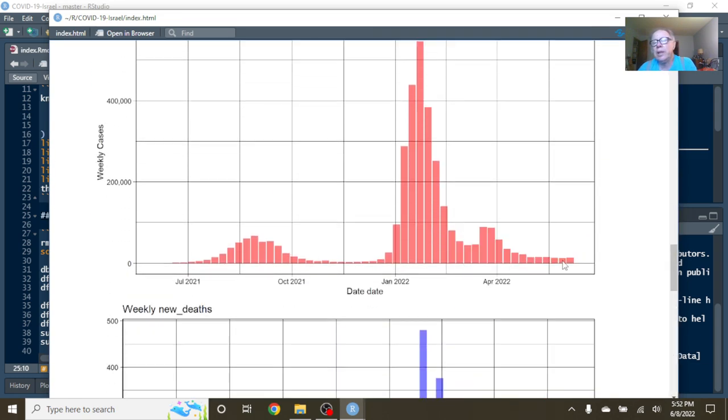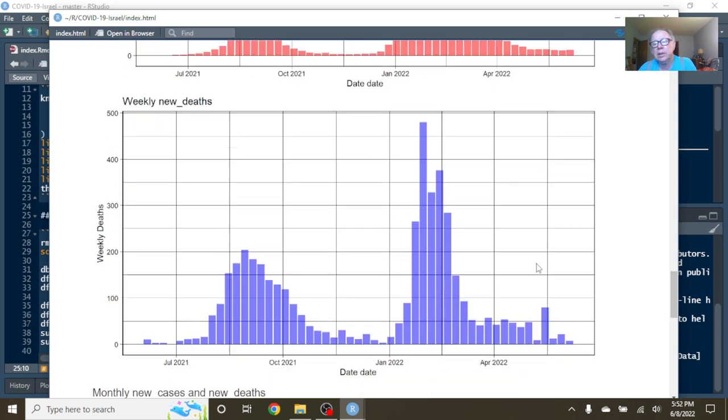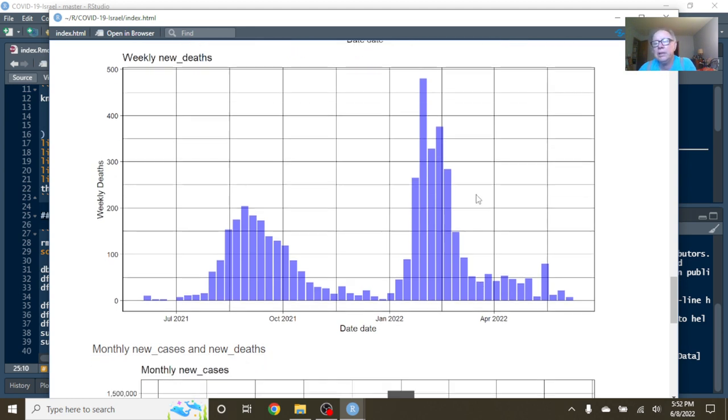Weekly cases are remaining very low. Even here, the cases are for the most part under 50,000 and deaths under 50 per week.